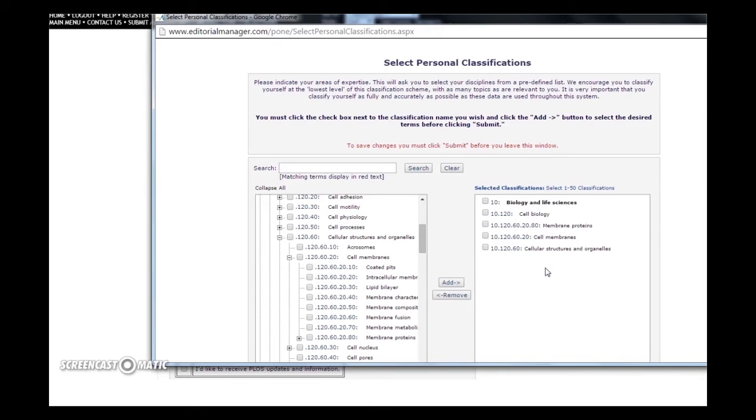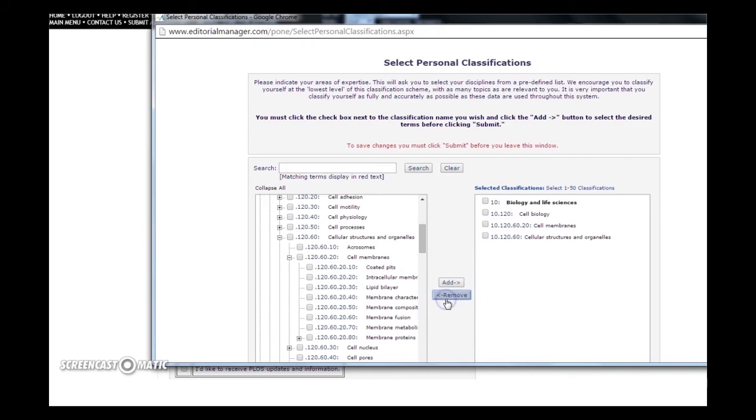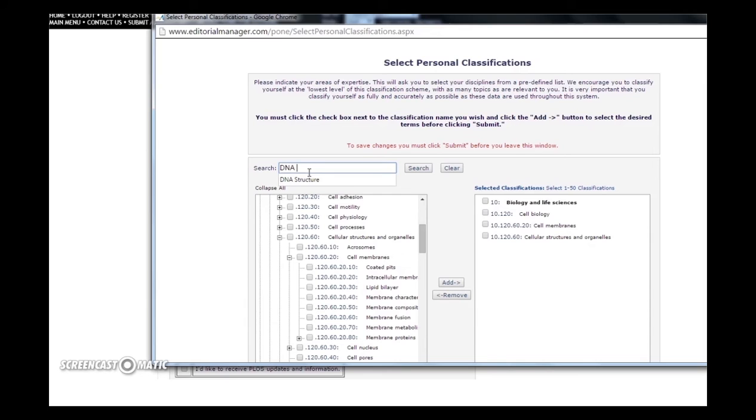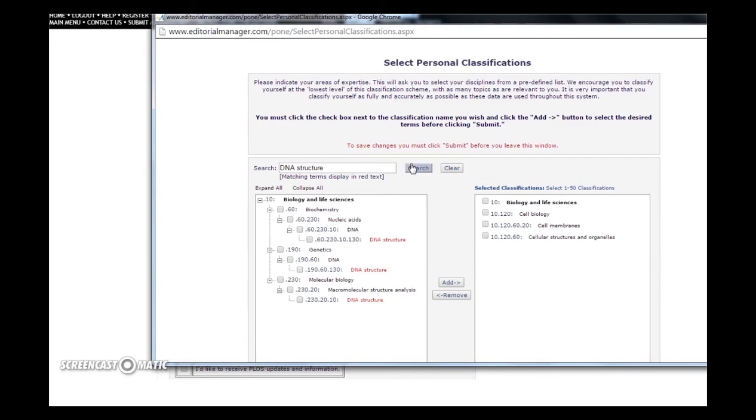To remove a classification, check the box to the left of membrane proteins and click the Remove button. It's important to know that some classification terms fall into multiple categories. For example, if you do a search for DNA structure, you will find that you get multiple hits.